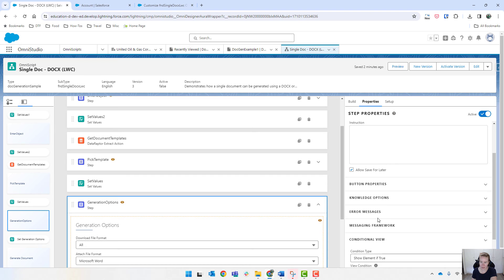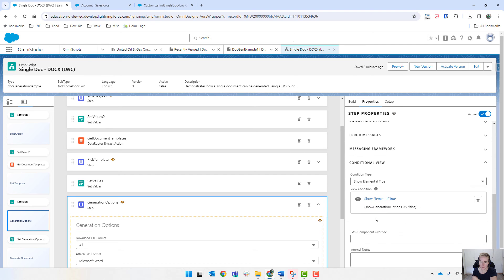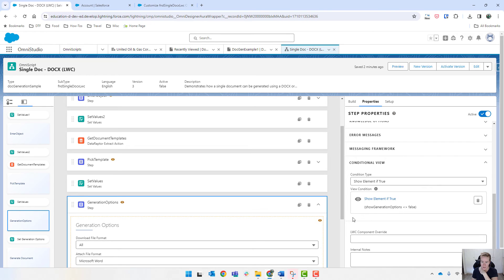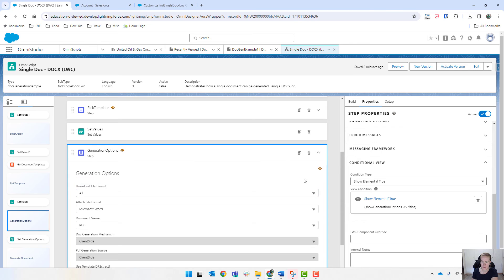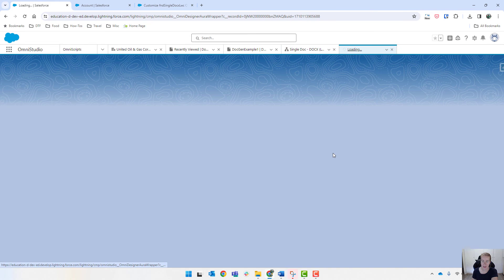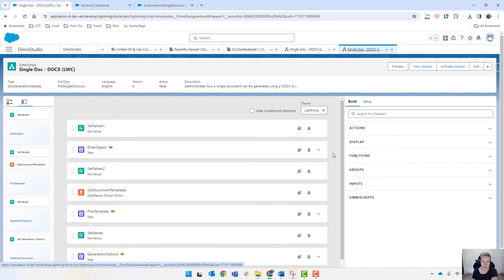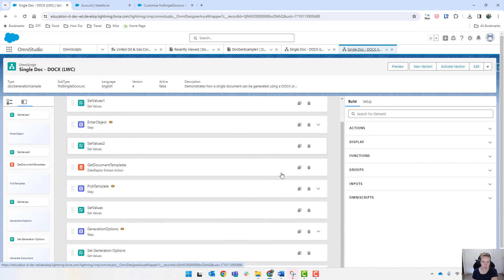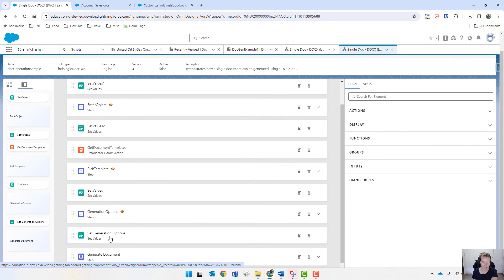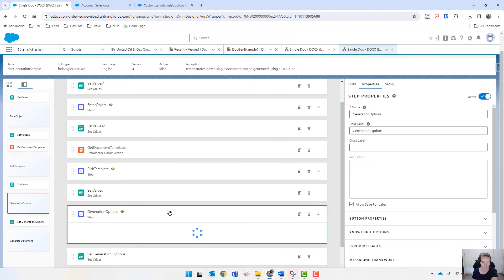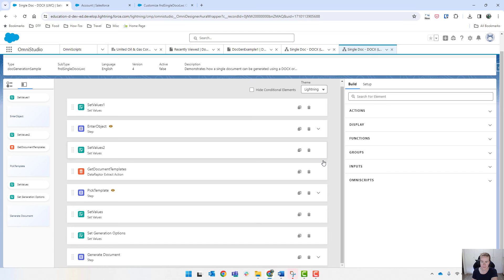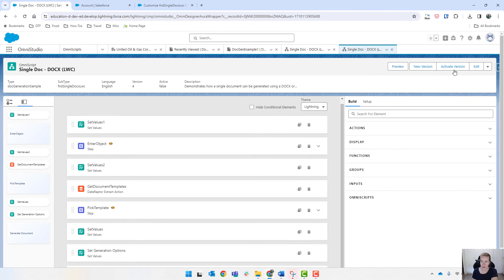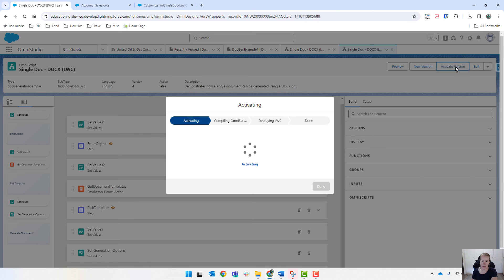So coming down, we have got a conditional view that says show element if the show generations option does not equal to false. So that's obviously not firing properly in this one. I'm just going to create a new version. And I don't think we even need that step anymore, because we've got everything under the set generation options one there. So I'm just going to delete this entire step and activate that version.